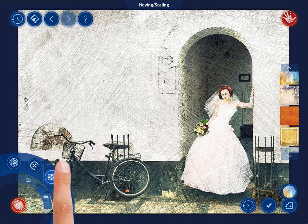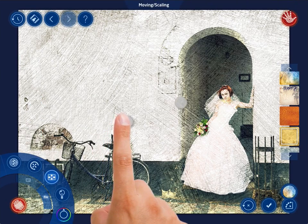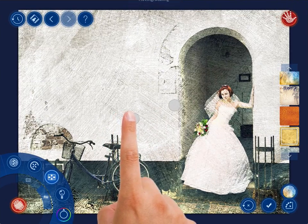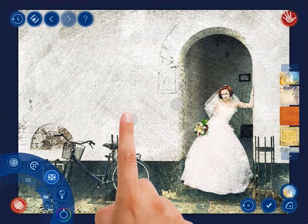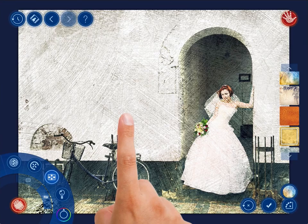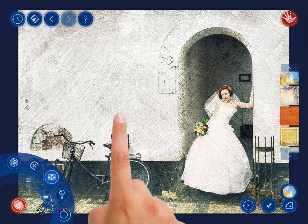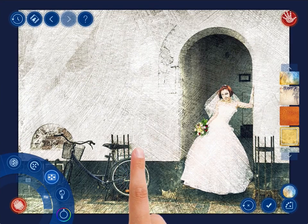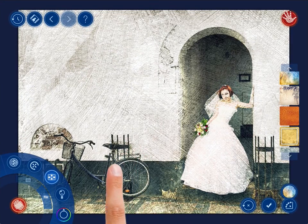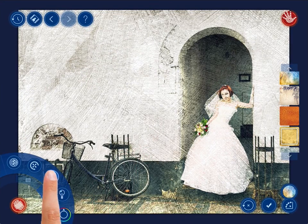We can flip the texture horizontally, increase its scale a little and move it. To make the photo look more interesting, we can take the effect off its main subject.